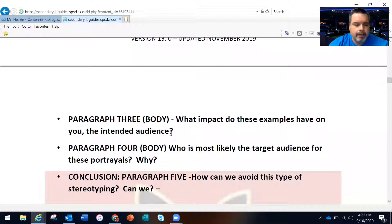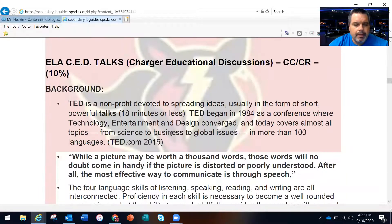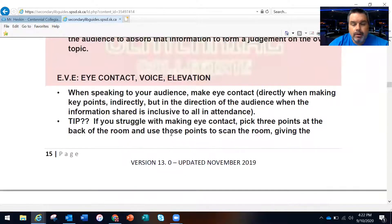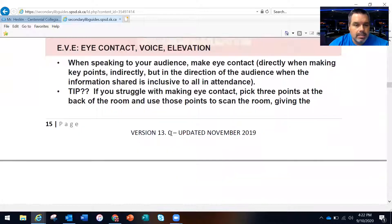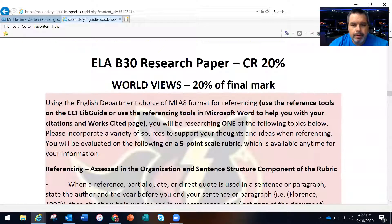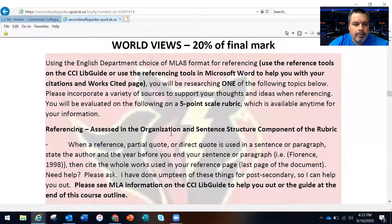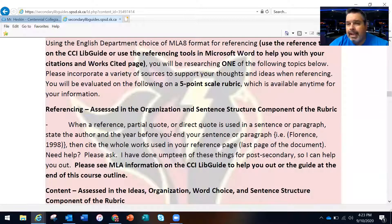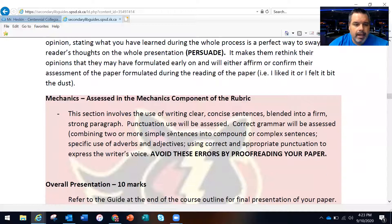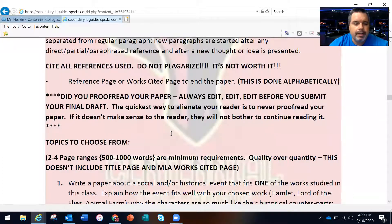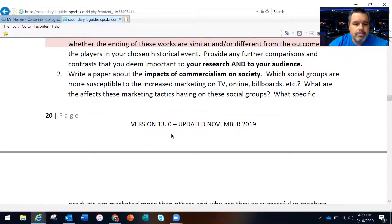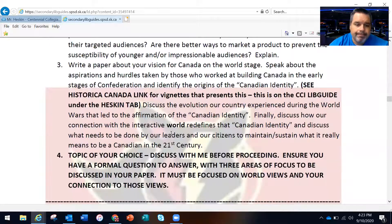Somebody remind me about that on Friday so we can get it clarified. We talked about TED talks coming up at the end of the Quint schedule. We also talked about the research paper, referencing MLA 8, formatting, mechanics, overall presentation, and proofreading.